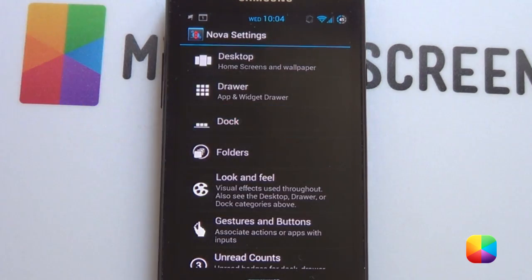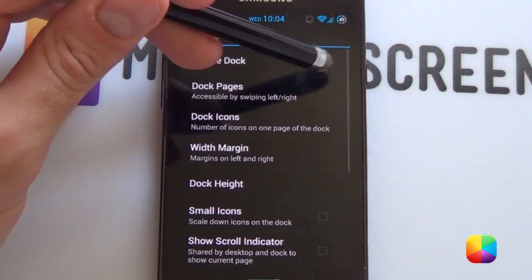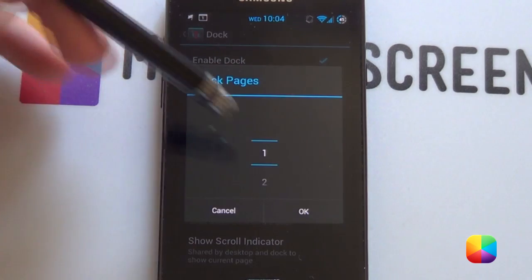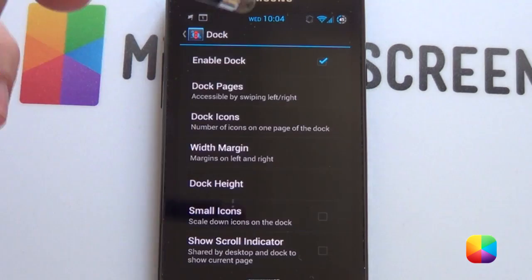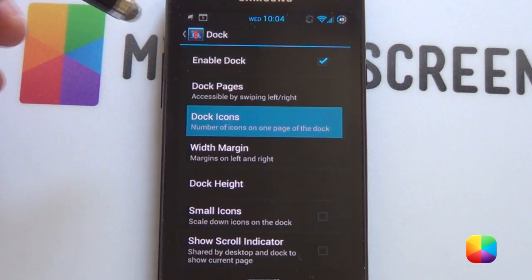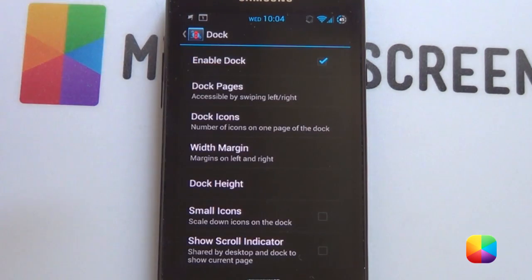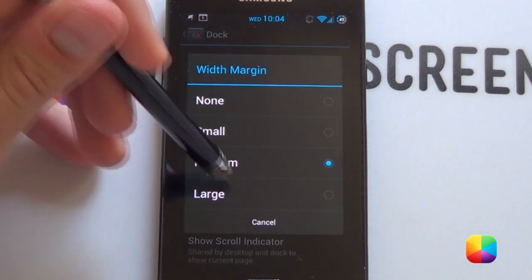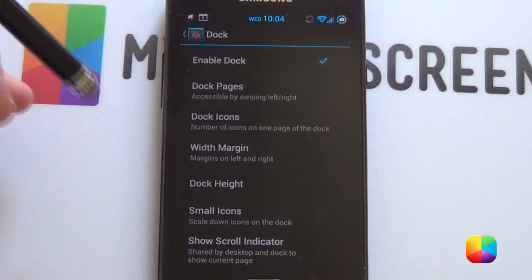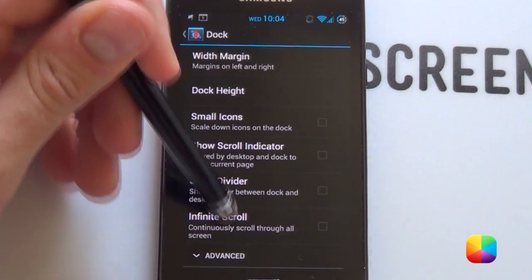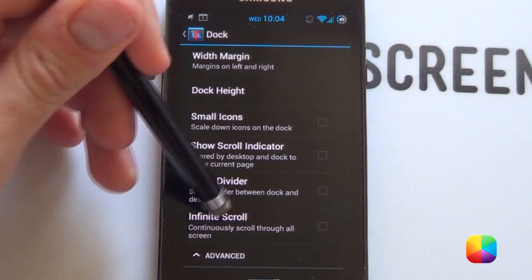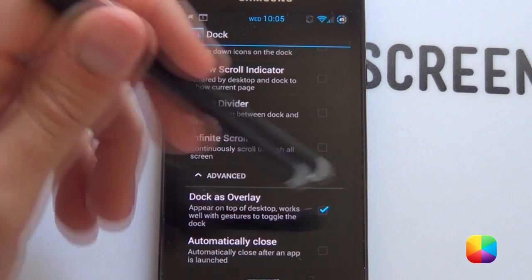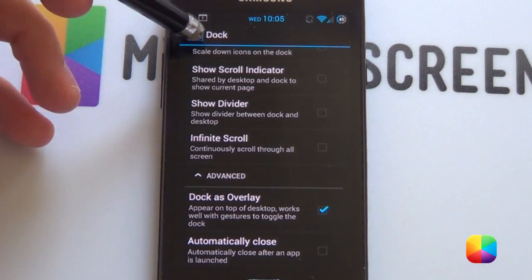We want to go back and go into our dock settings. We want to enable the dock. Our dock pages — you just want one page. Dock icons, we want five icons. With margin, we want it to be a medium margin. And then finally, if we bring down our advanced setting, we want it to be dock as overlay — we want that enabled.